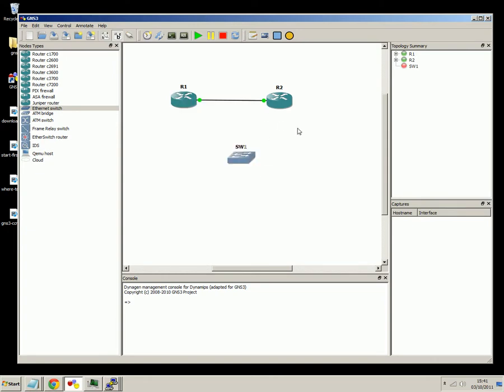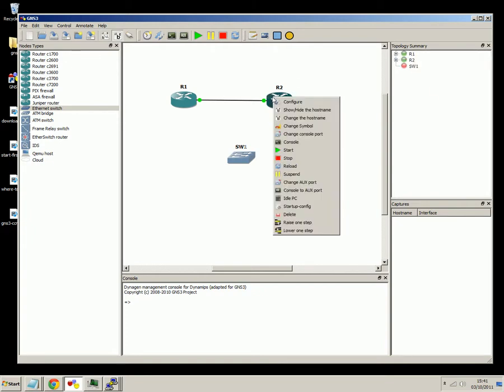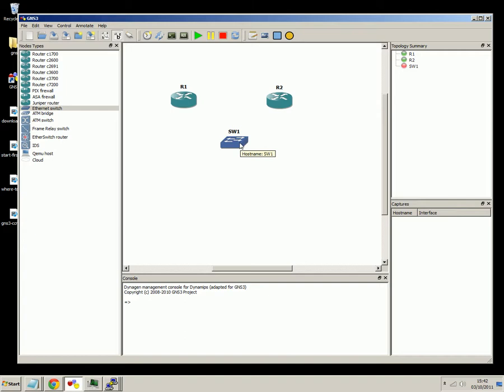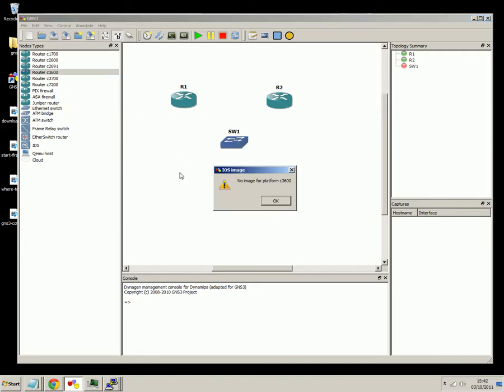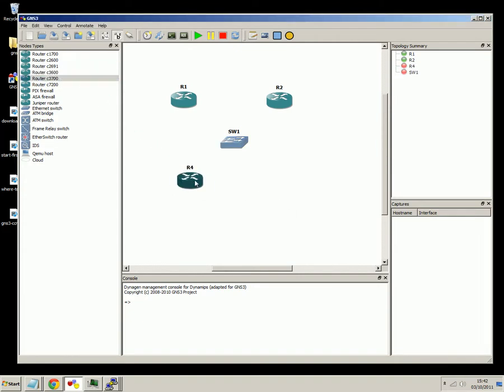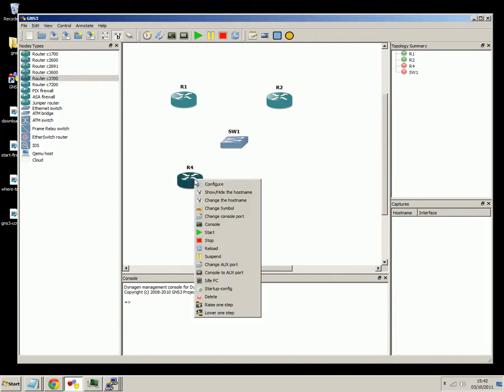So what we'll do is remove the link here between router 1 and router 2. So if we just delete that. Now this switch is useful because it allows us to connect many routers together on the same broadcast domain. So we could put in a few of the routers here, and there we go. We'll just rename that to router 3.